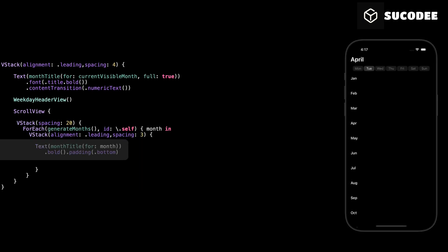This line displays the name of the current month inside the calendar section. We use the month title function to convert the month date into a readable name like January or April. Then we apply the bold modifier to make the text stand out, and we add some bottom padding to create space between the month title and the grid of days that comes next. This makes the layout cleaner and easier to read.